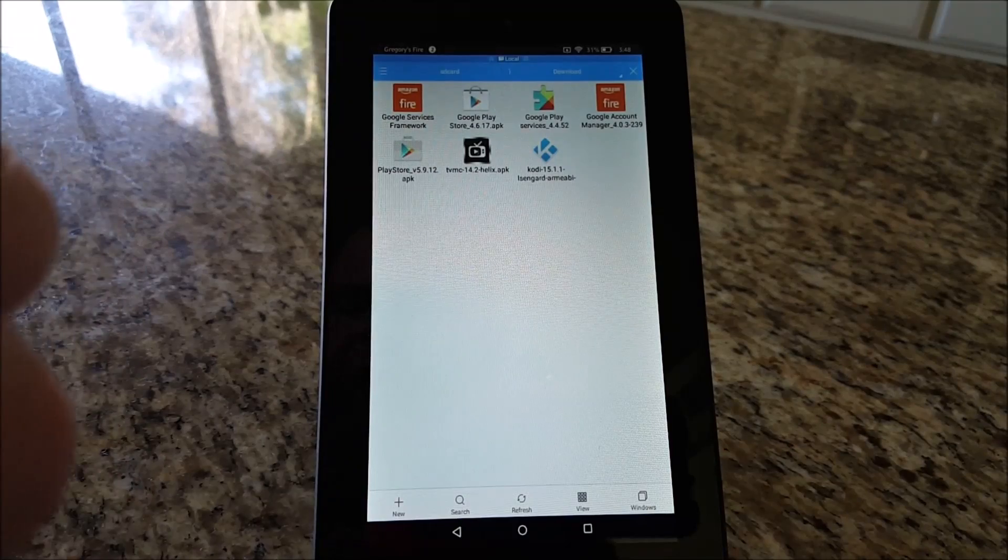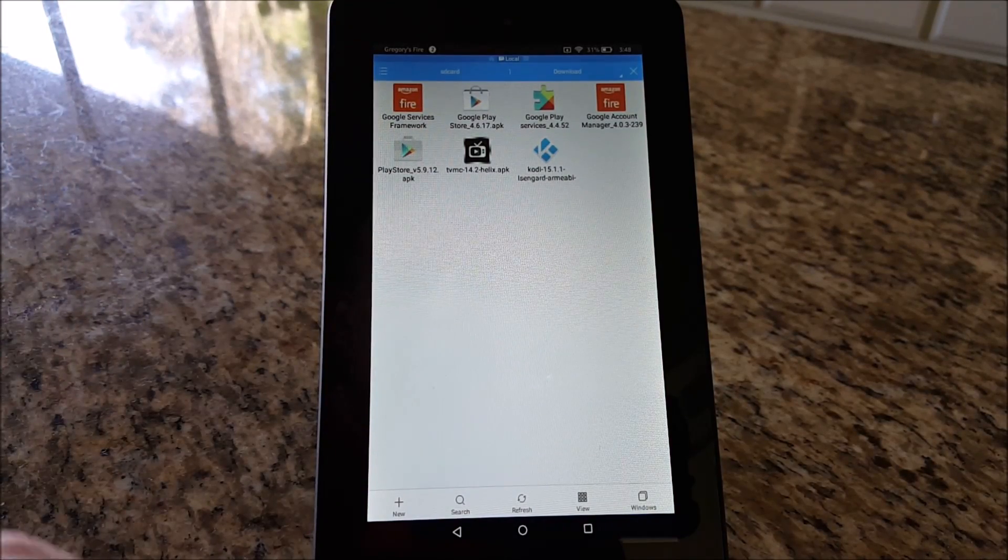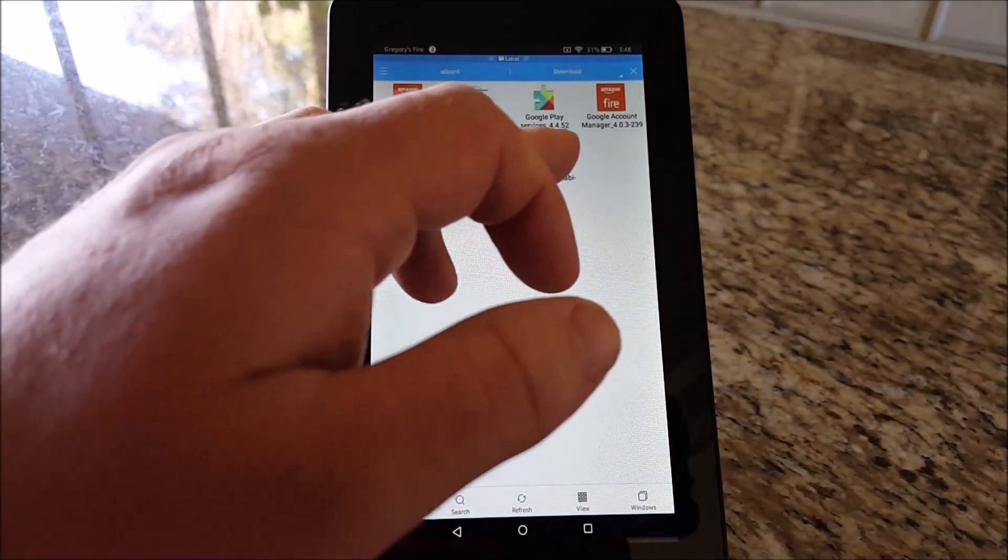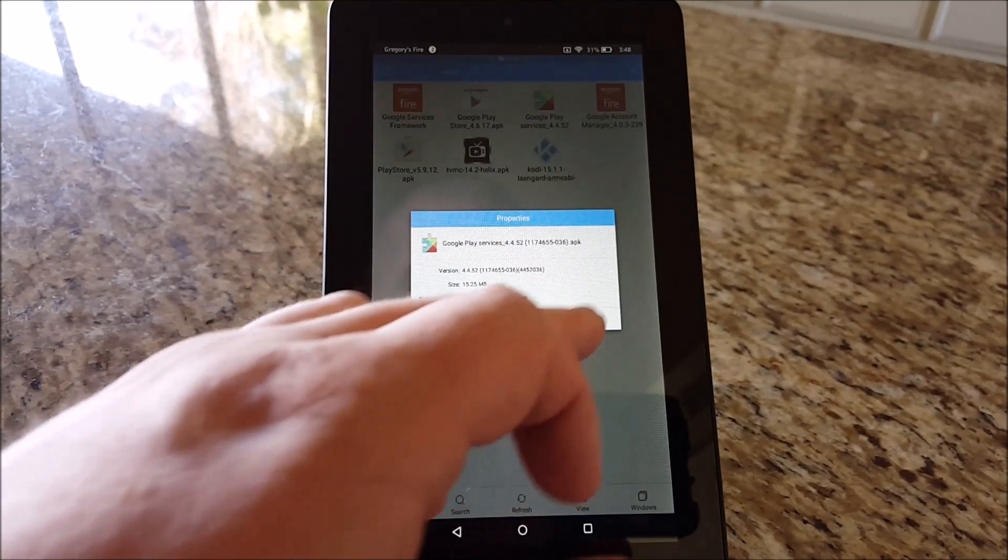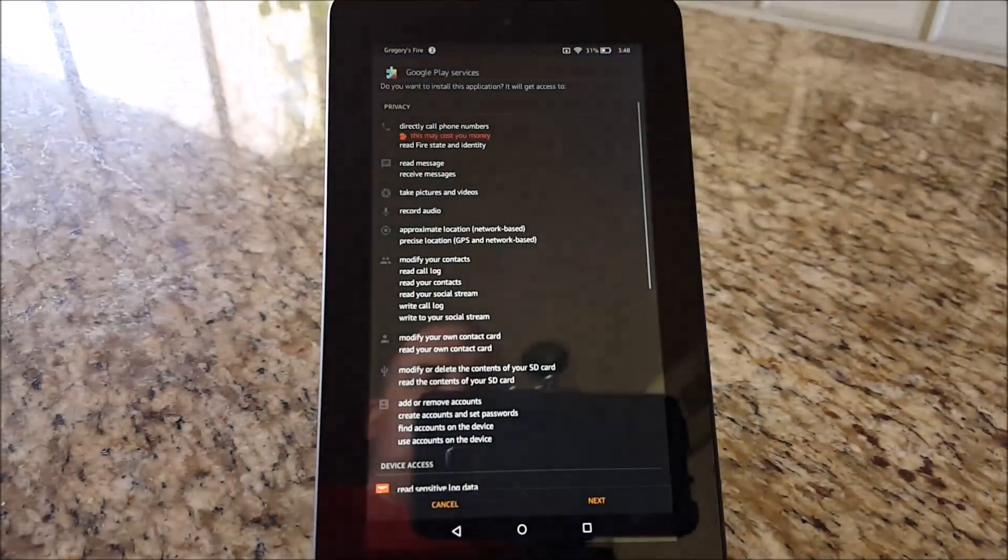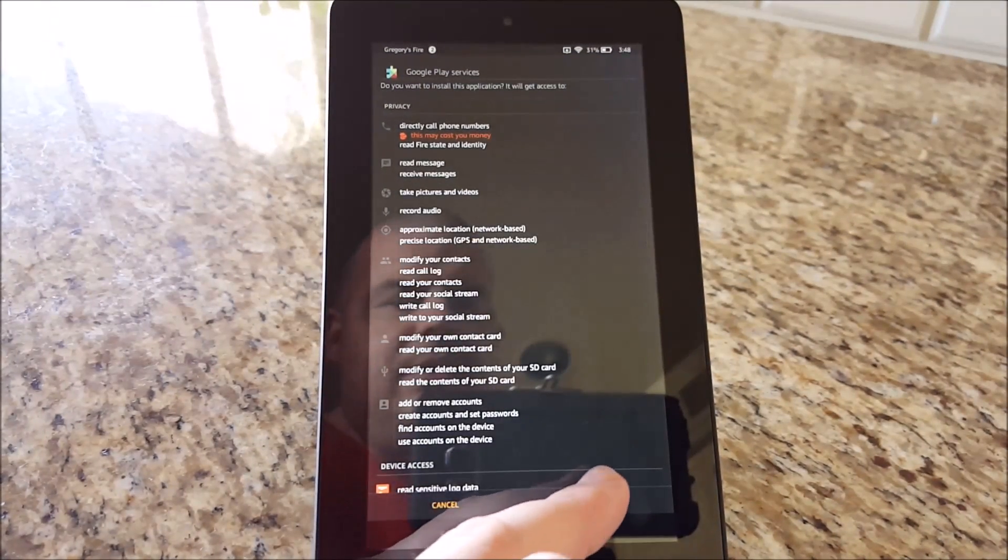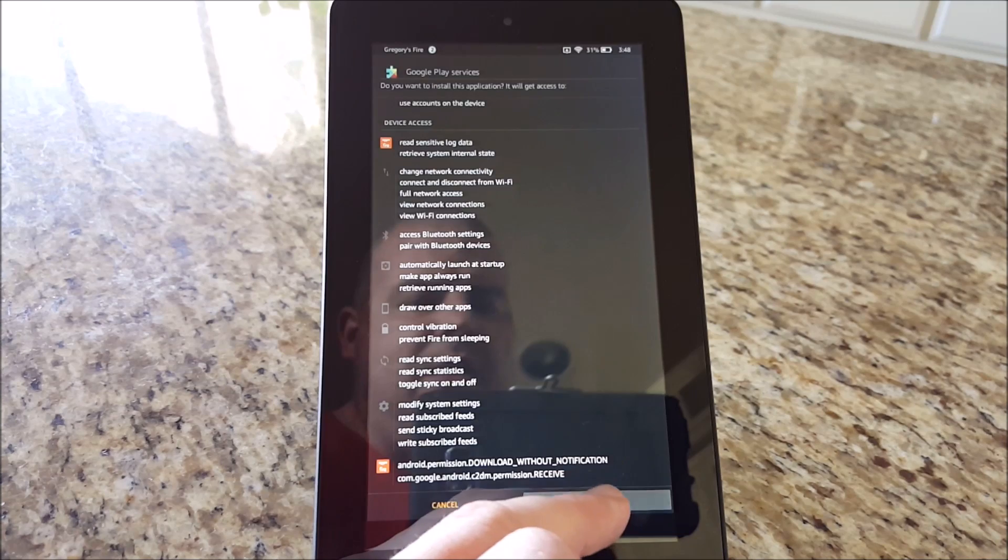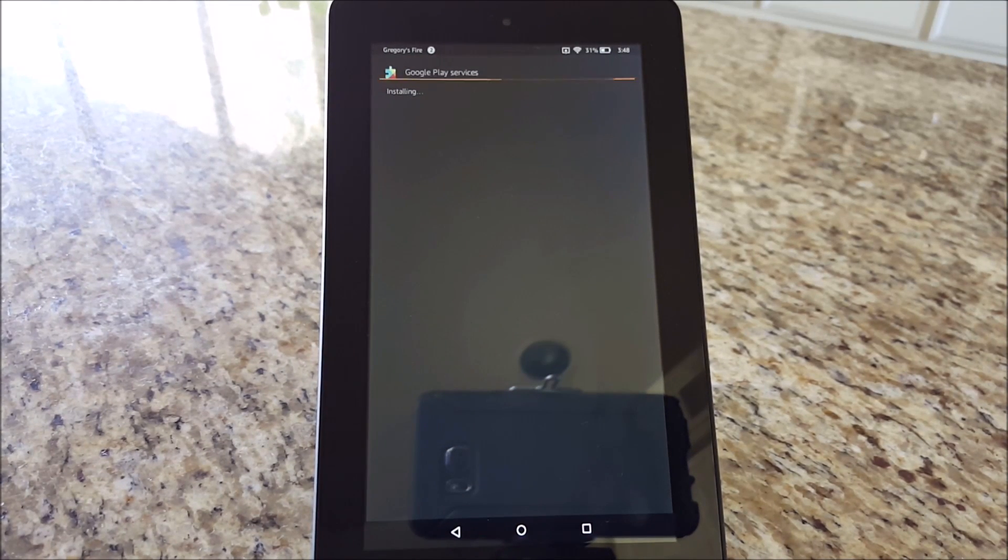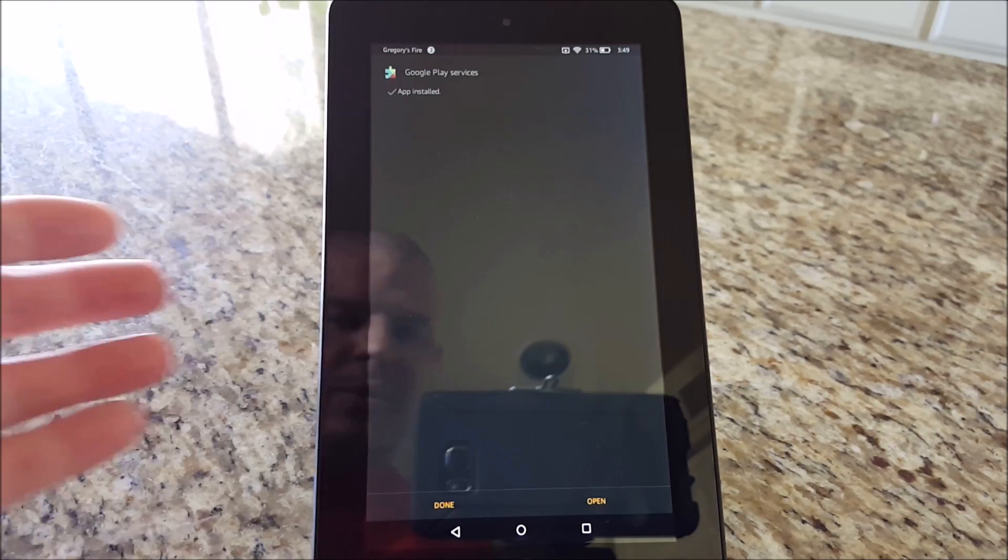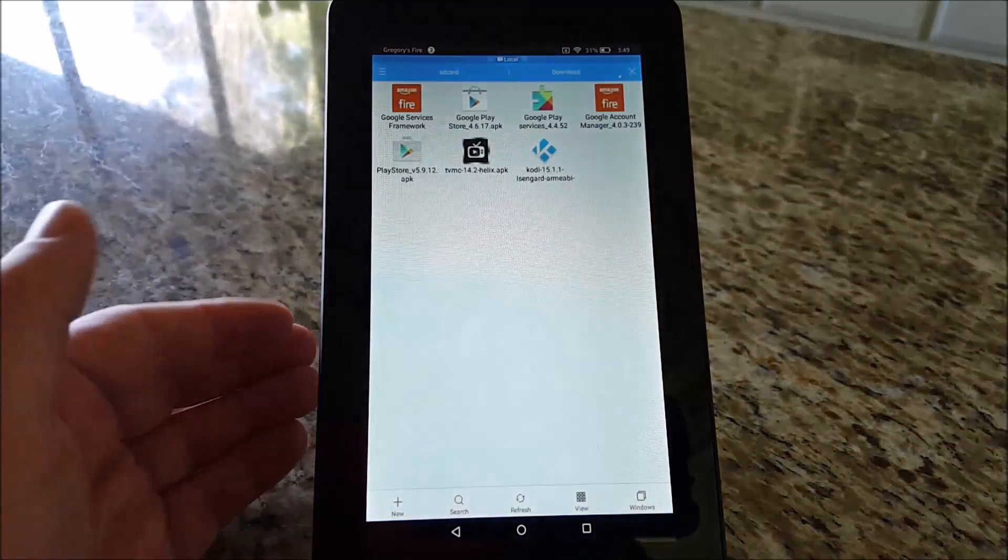Next you want to install Google Play Services. Hit Install. Once it's done, hit Done.